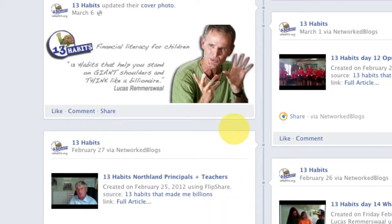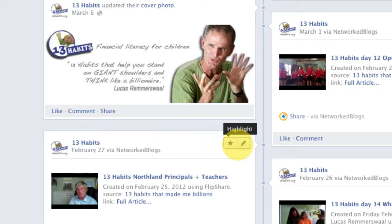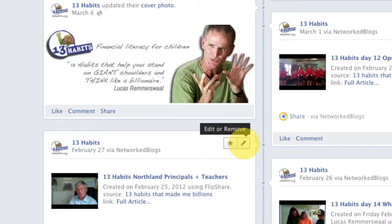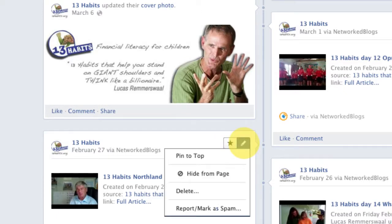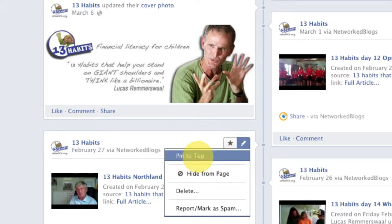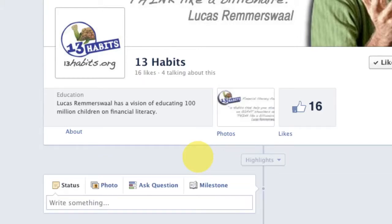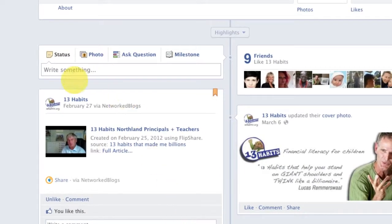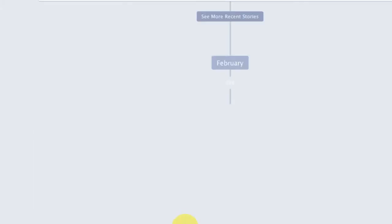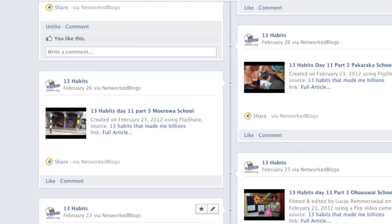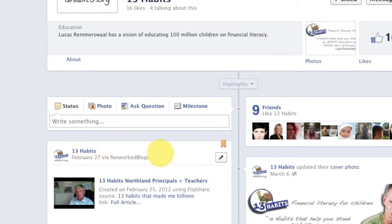If you hover over any post, you'll get two icons that pop up. Highlight — which we'll talk about in a minute — is the little star, and if you click the edit or remove pencil icon, it brings up a dropdown menu. The first option is pin to top. If you click pin to top, it will refresh and pin this post to the top from wherever it was.